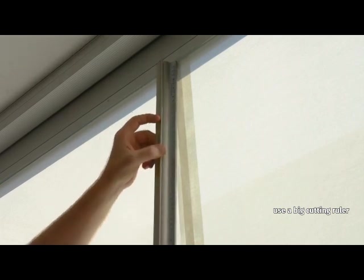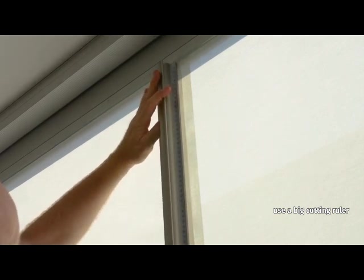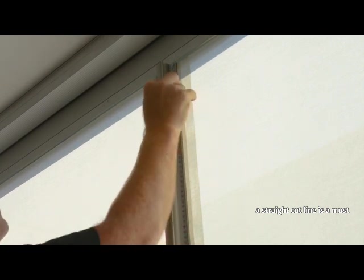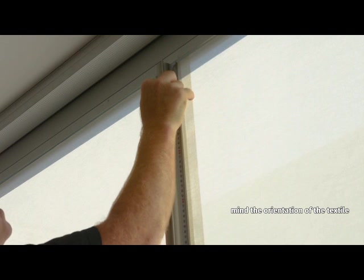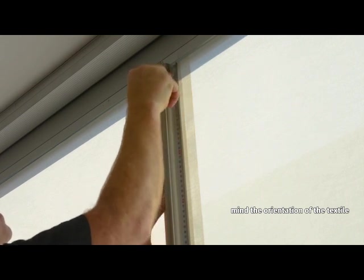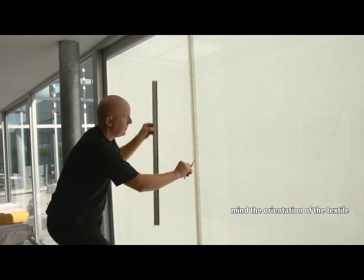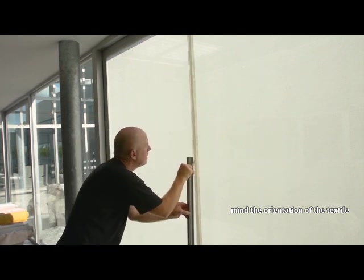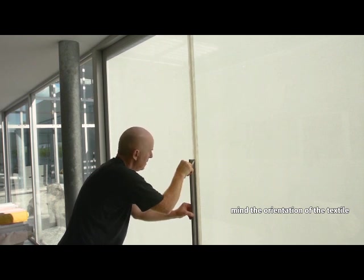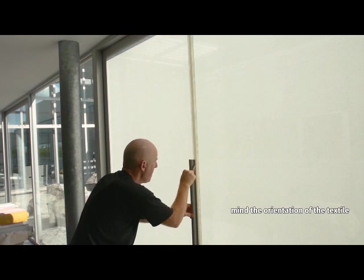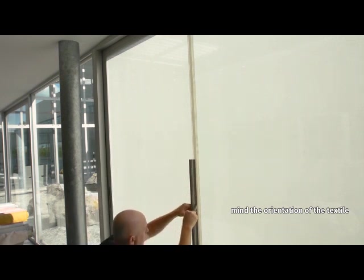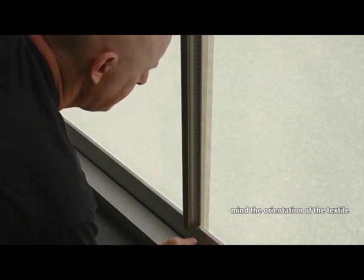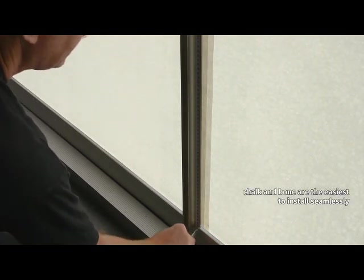To do this right, please consider the following. Use a big cutter ruler for a perfect clean horizontal and vertical cut. A straight line is a must for a perfect alignment when applying dark colors. Don't mismatch two different grain patterns. It will show if the orientation is not perfectly matched. Compare the orientation between SQUID strips before installing them and make sure they complement one another to appear as a whole. Chalk and bone are the easiest to install seamlessly.